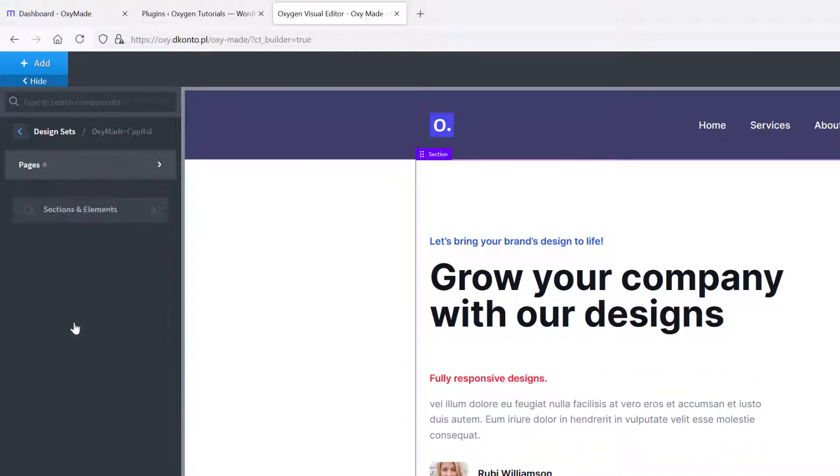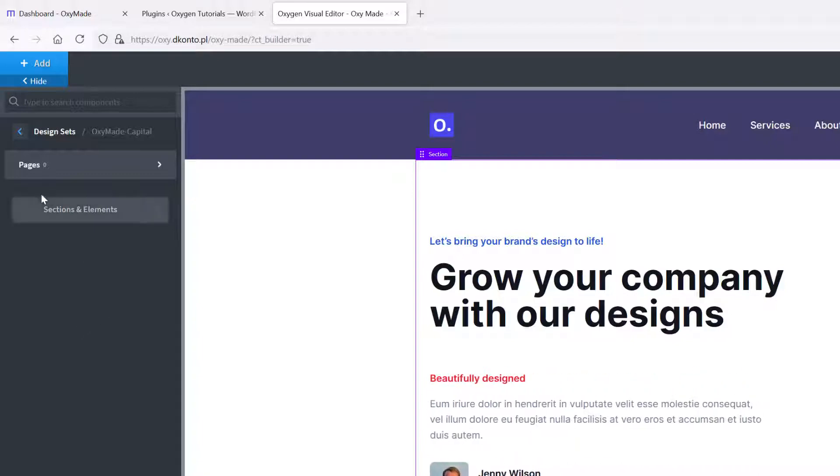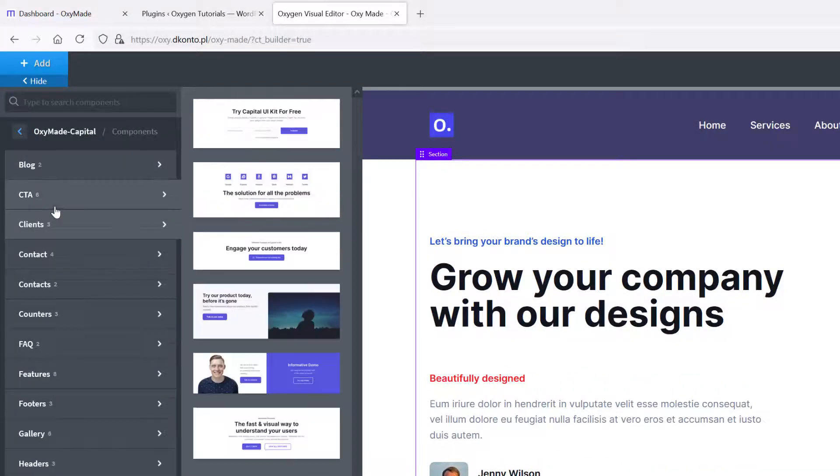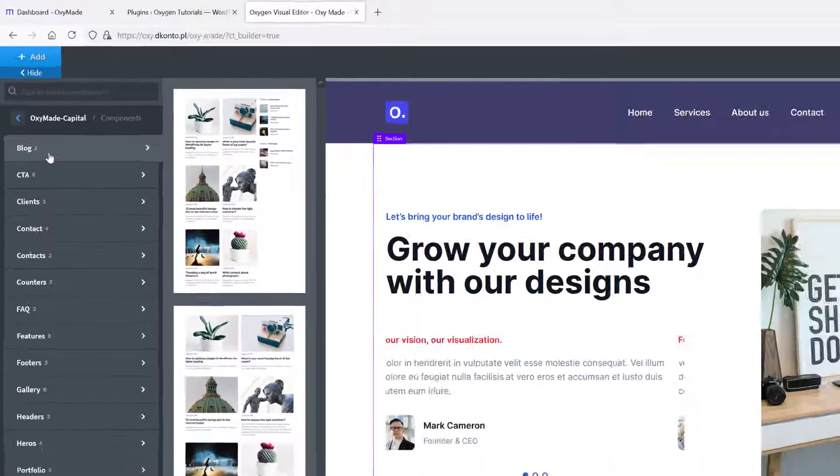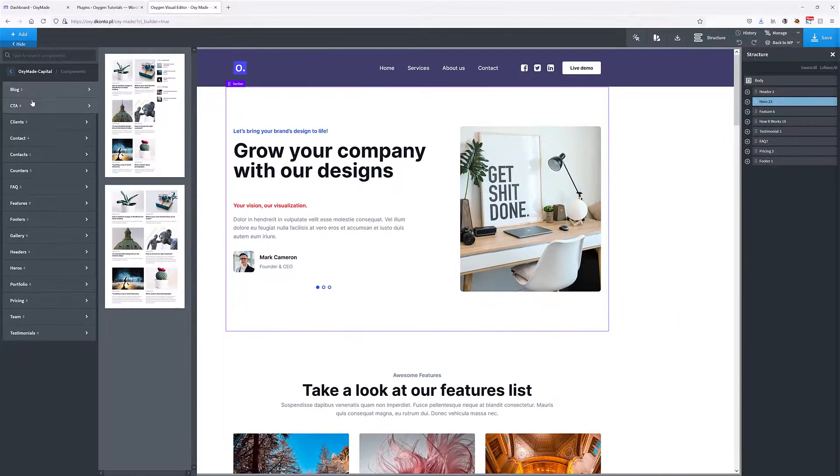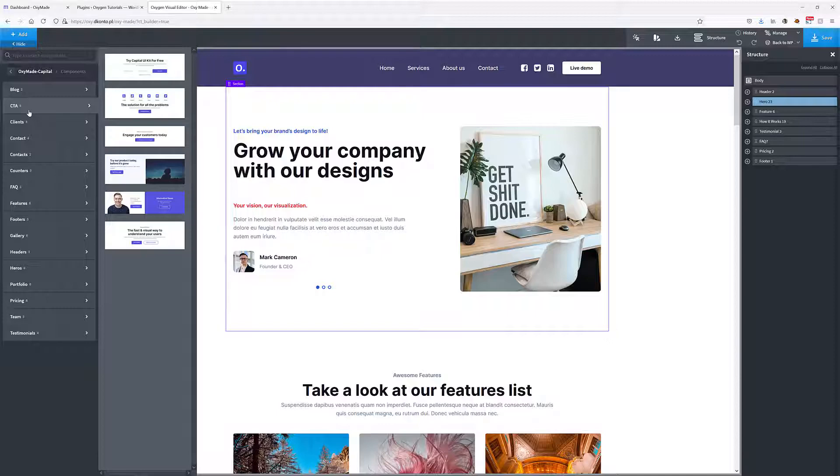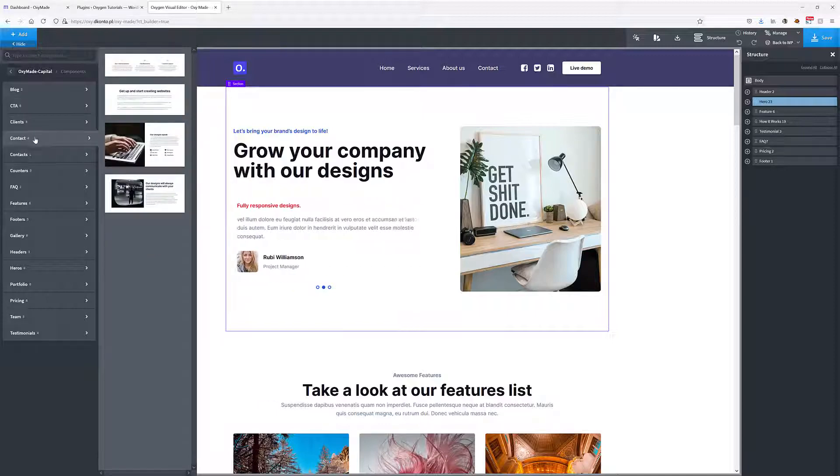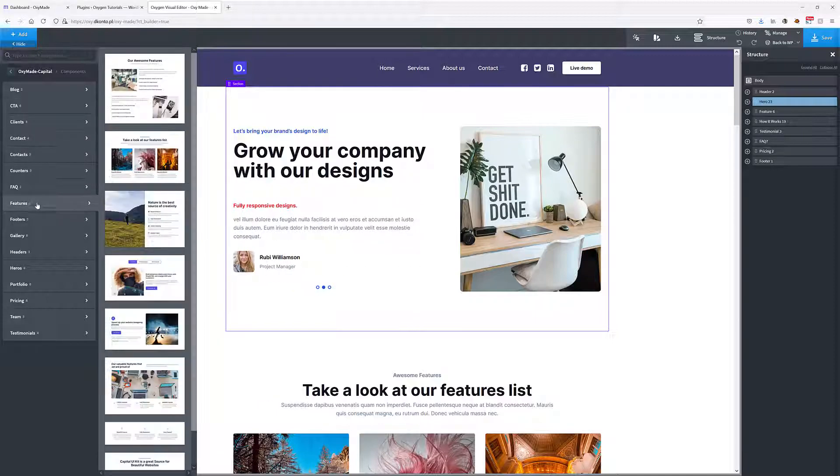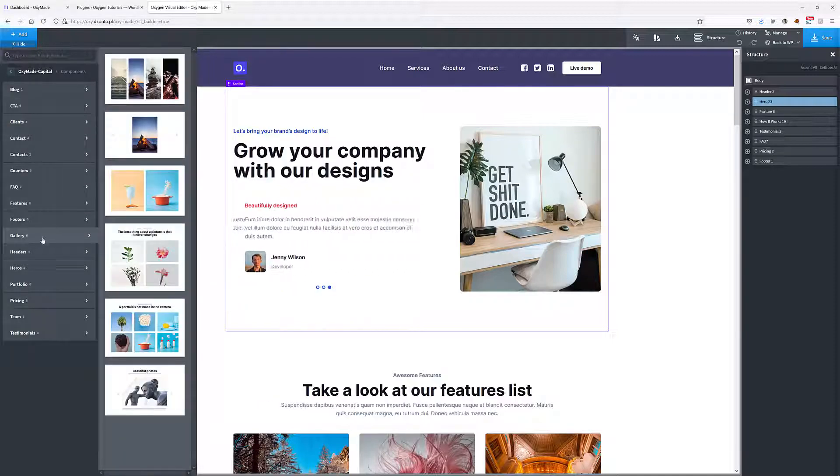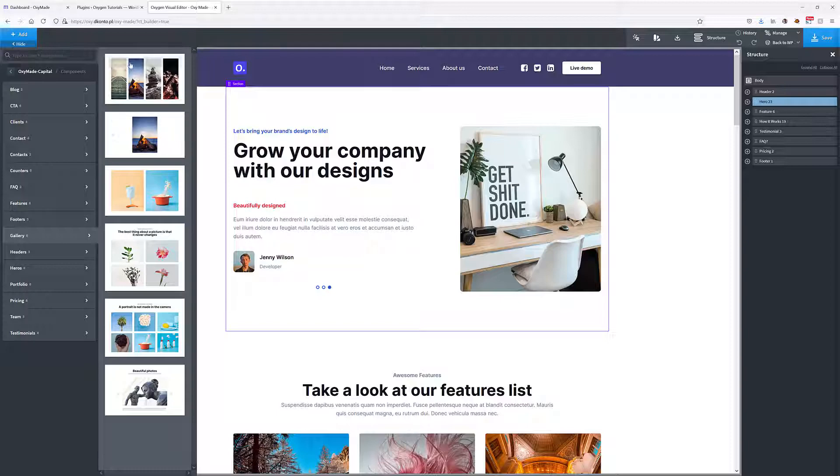If I click on any of them, I'm using this Capital design set, sections and elements, you can see that in here we've got the blog, call to actions, clients, all these sections with blocks and elements that you can easily use within your design.